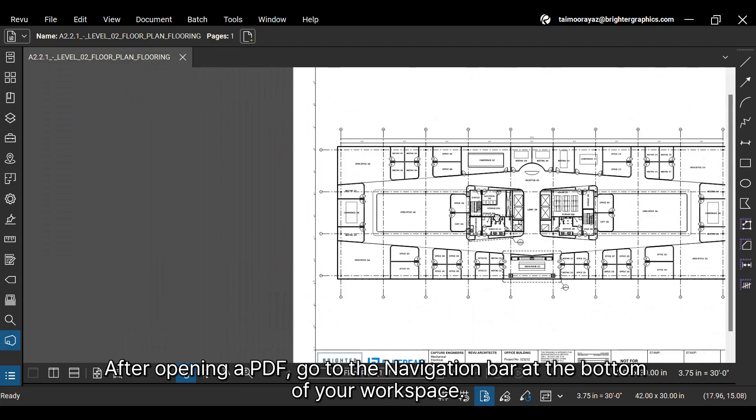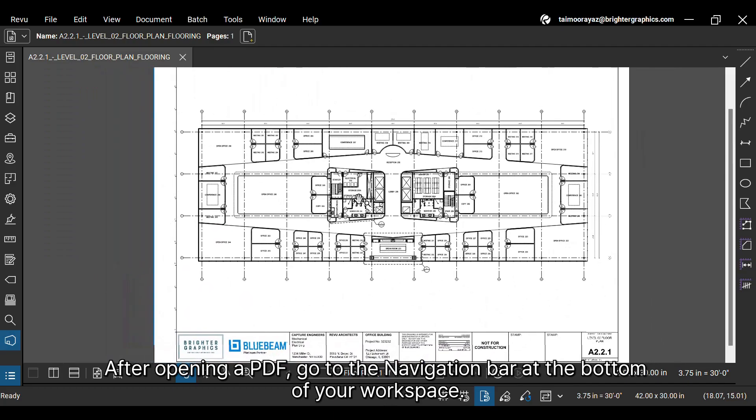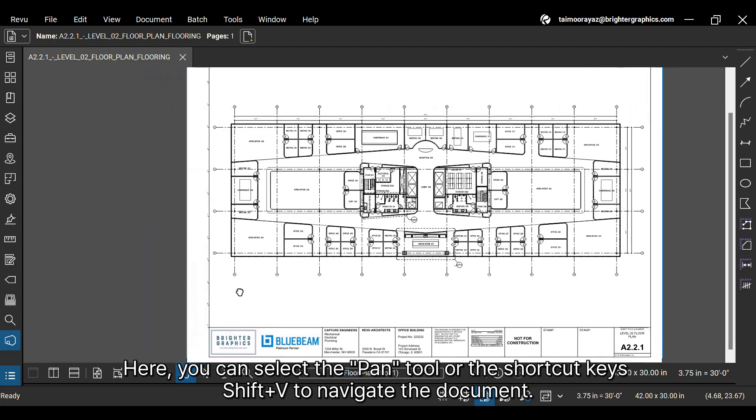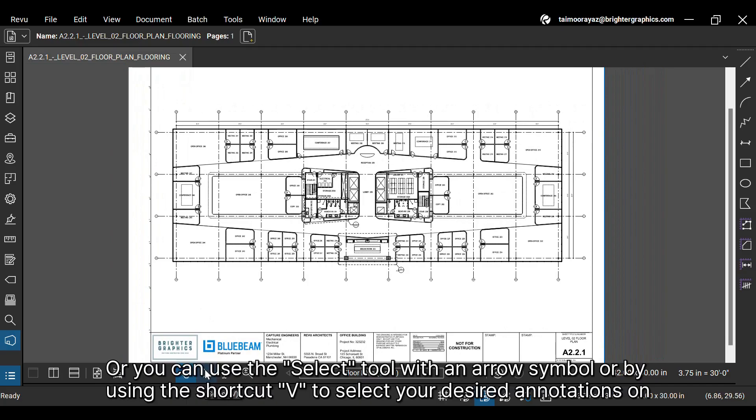After opening a PDF, go to the navigation bar at the bottom of your workspace. Here, you can select the Pan tool or the shortcut keys Shift plus V to navigate the document. Or you can use the Select tool with an arrow symbol, or by using the shortcut V to select your desired annotations on the drawing.